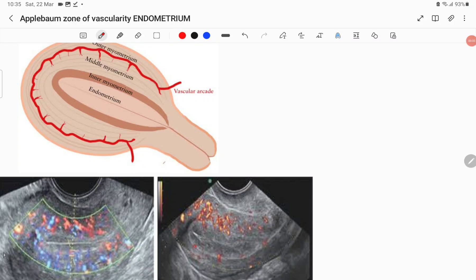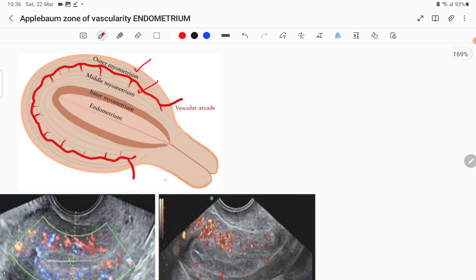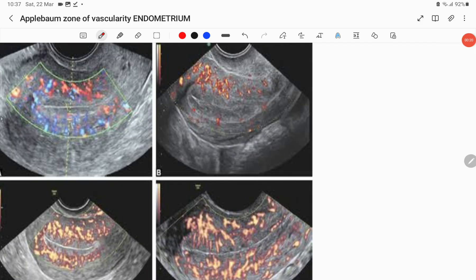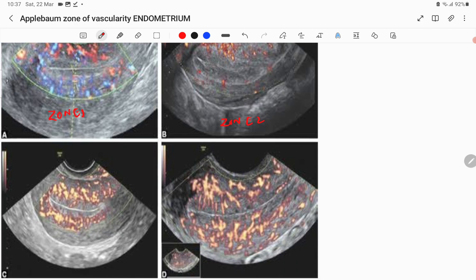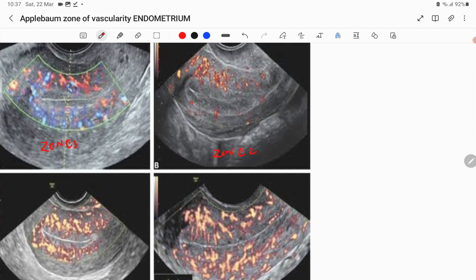The endometrial zone of vascularity is a very important zone for implantation. The uterus has the outer myometrium, middle myometrium, inner myometrium, and the endometrium. We will discuss zone 1, zone 2, zone 3, and zone 4 vascularity and the differences between them.